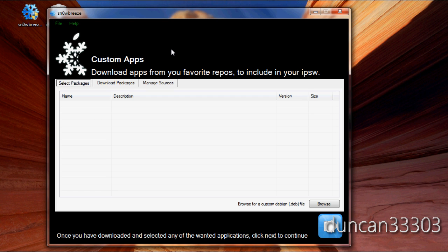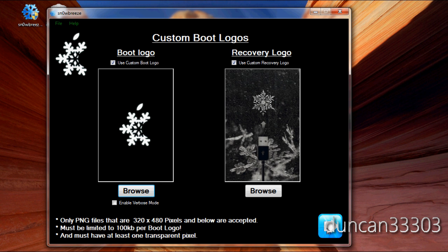Now, of course, one cool thing in Snow Breeze is that you can go ahead and download custom apps. And they will already be pre-installed on your firmware. So, for example, you want a winter board or something. You can go ahead and have it already downloaded. Personally, I don't know. It's not really that big of a deal. You can just go ahead and download it using Cydia later. But if you guys want to go ahead and use that, it's kind of a nice feature.